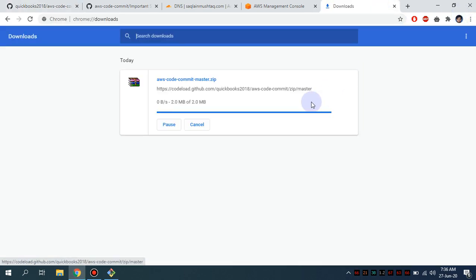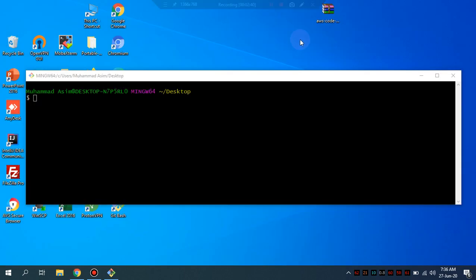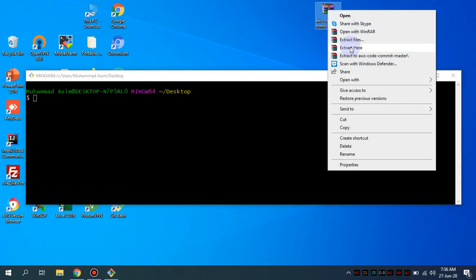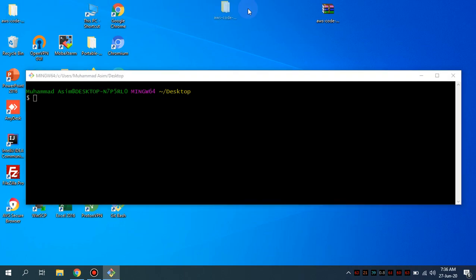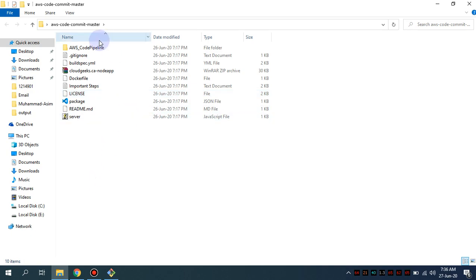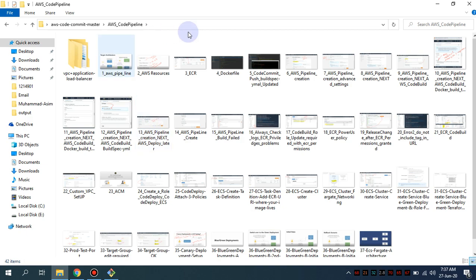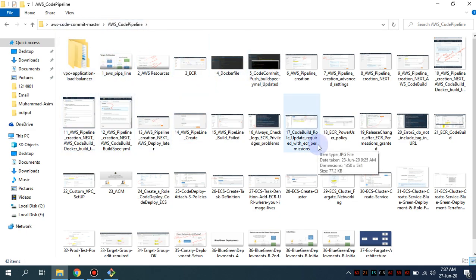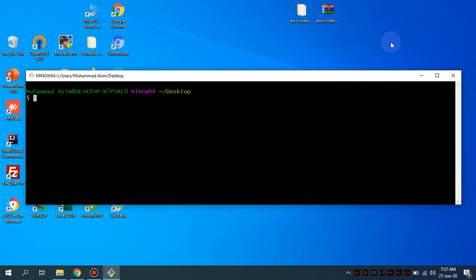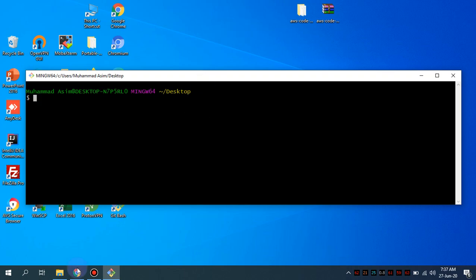I'm navigating to the download section and extracting the repository. Every requirement is available in this repo. Let me show you the slides and the architecture we are going to follow. For the AWS pipeline, these are the steps. The architecture involves Terraform, AWS VPC, and AWS Application Load Balancer, and these are all going to be part of the CI/CD process.